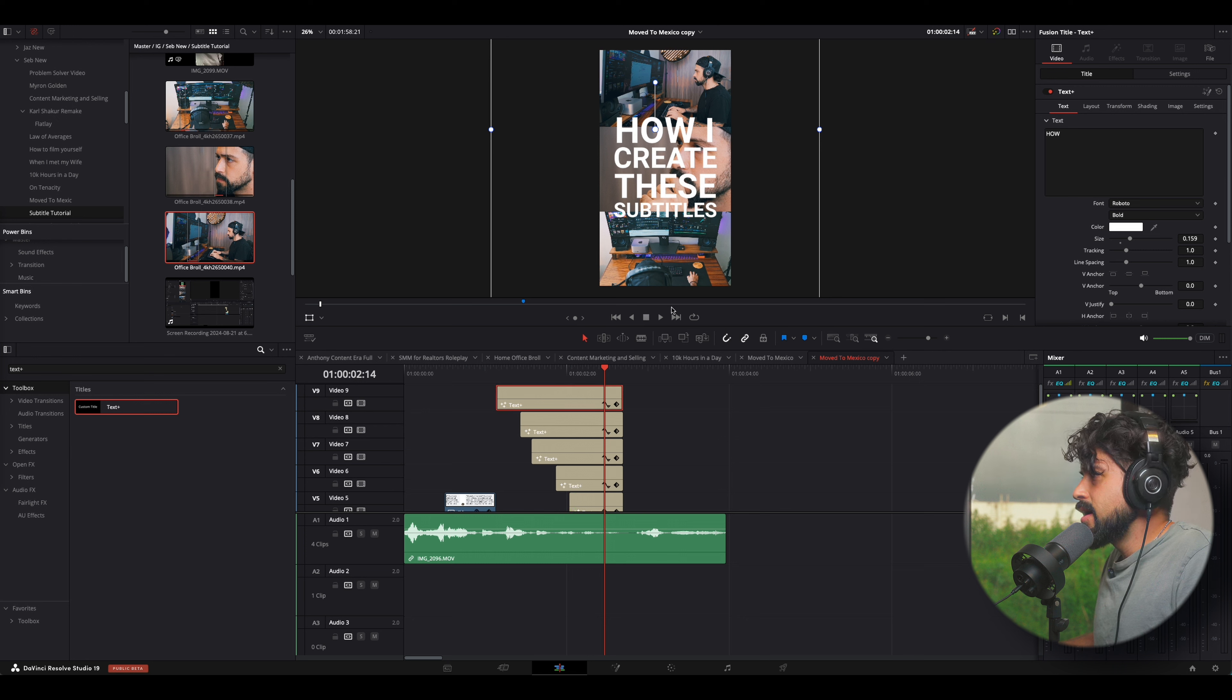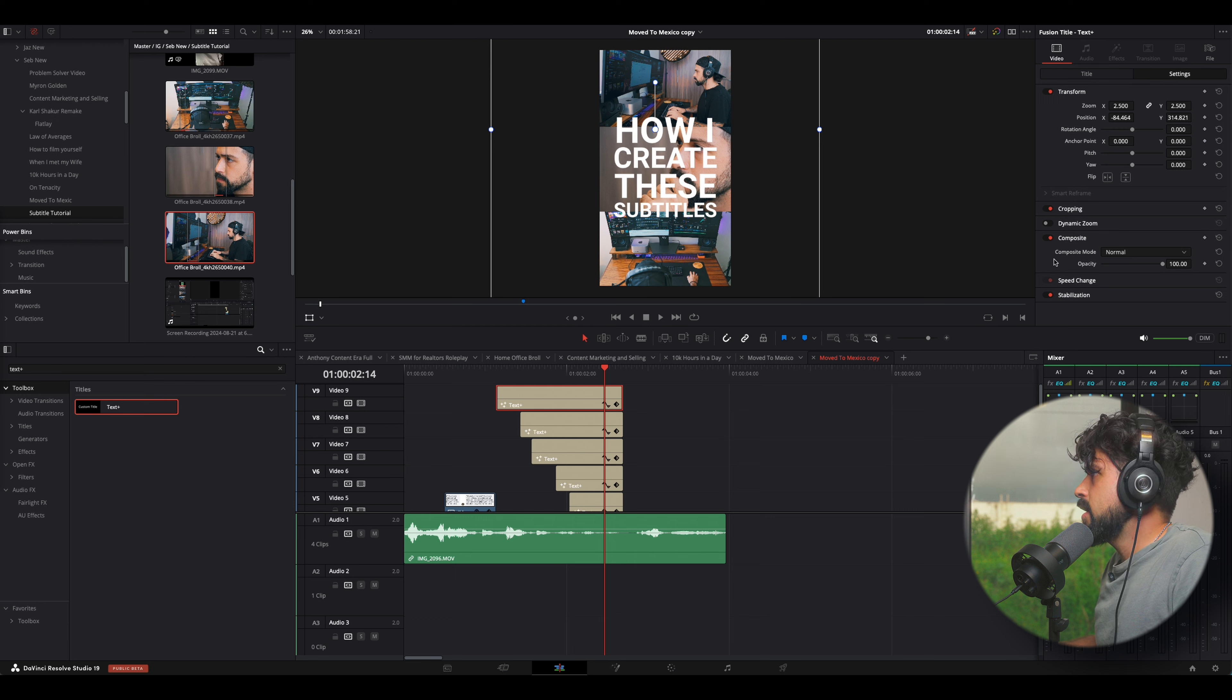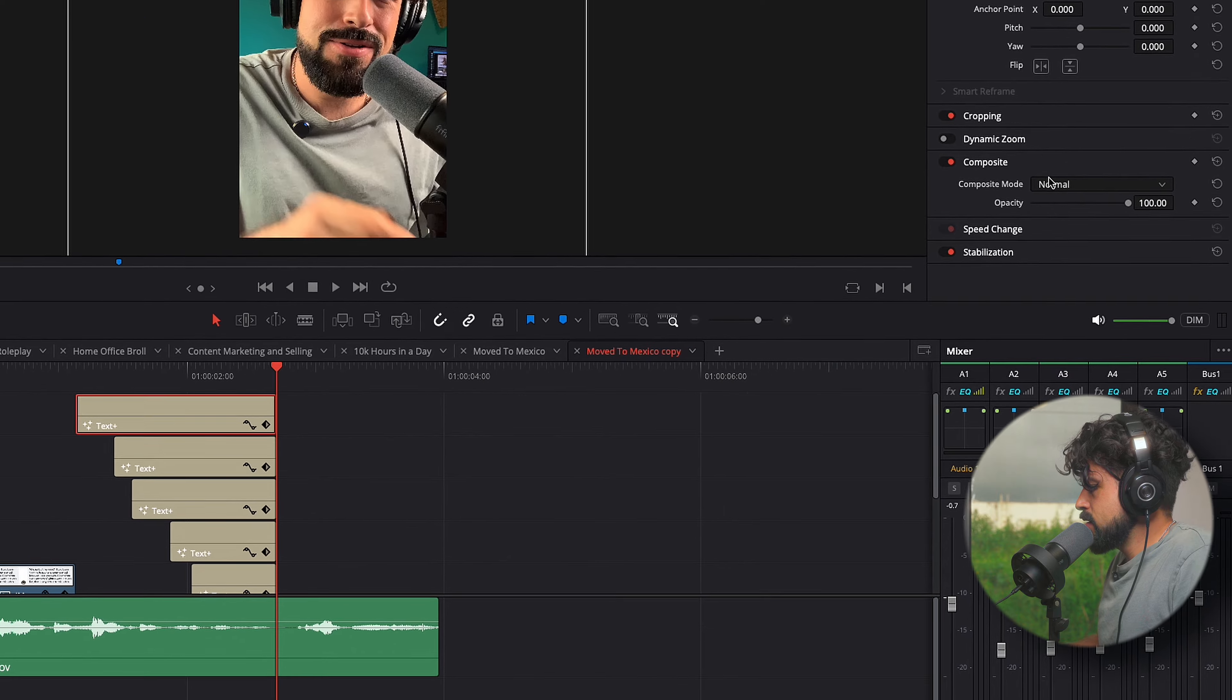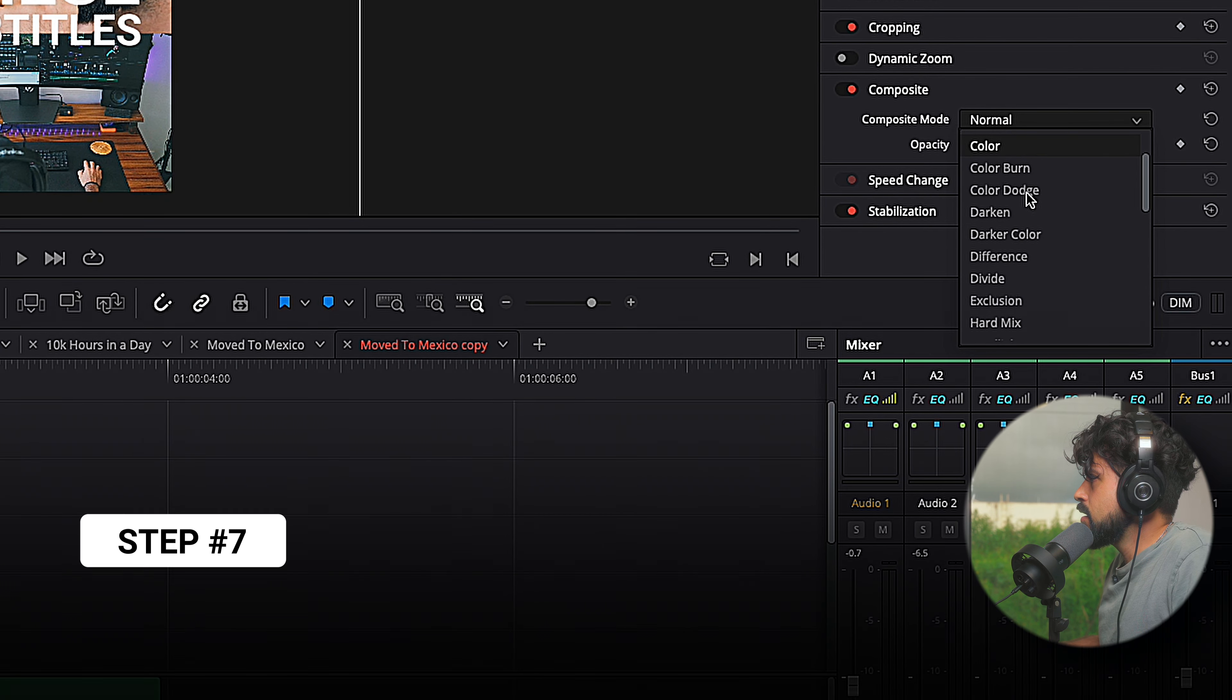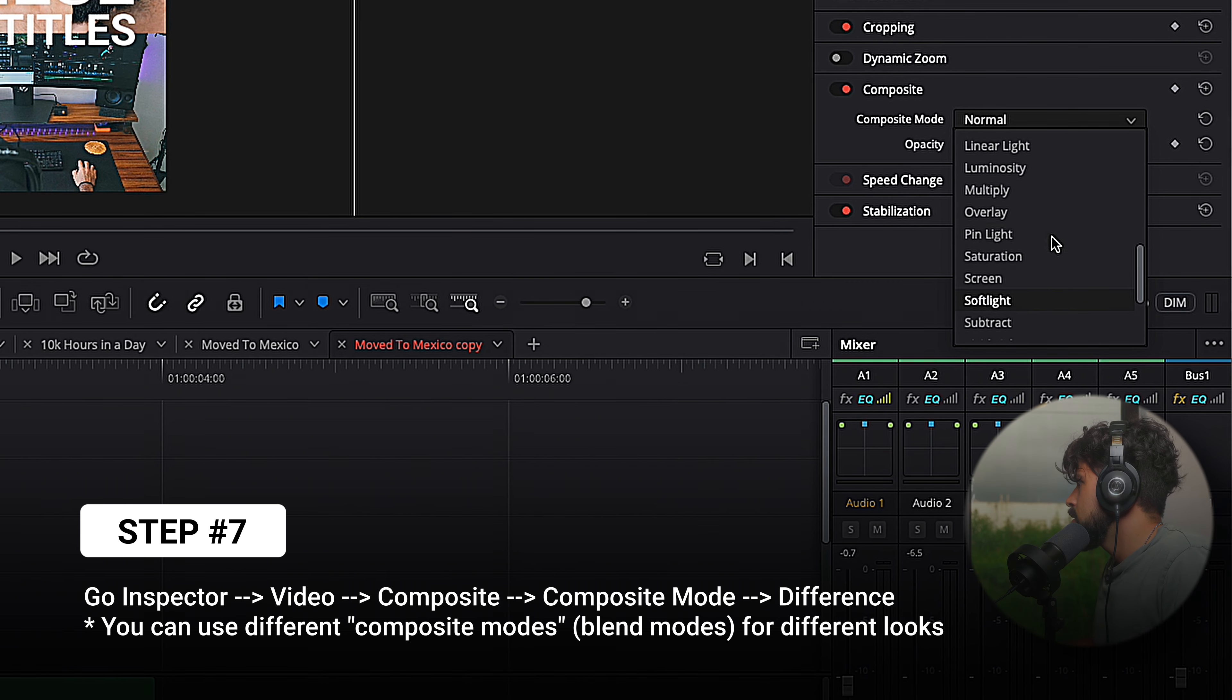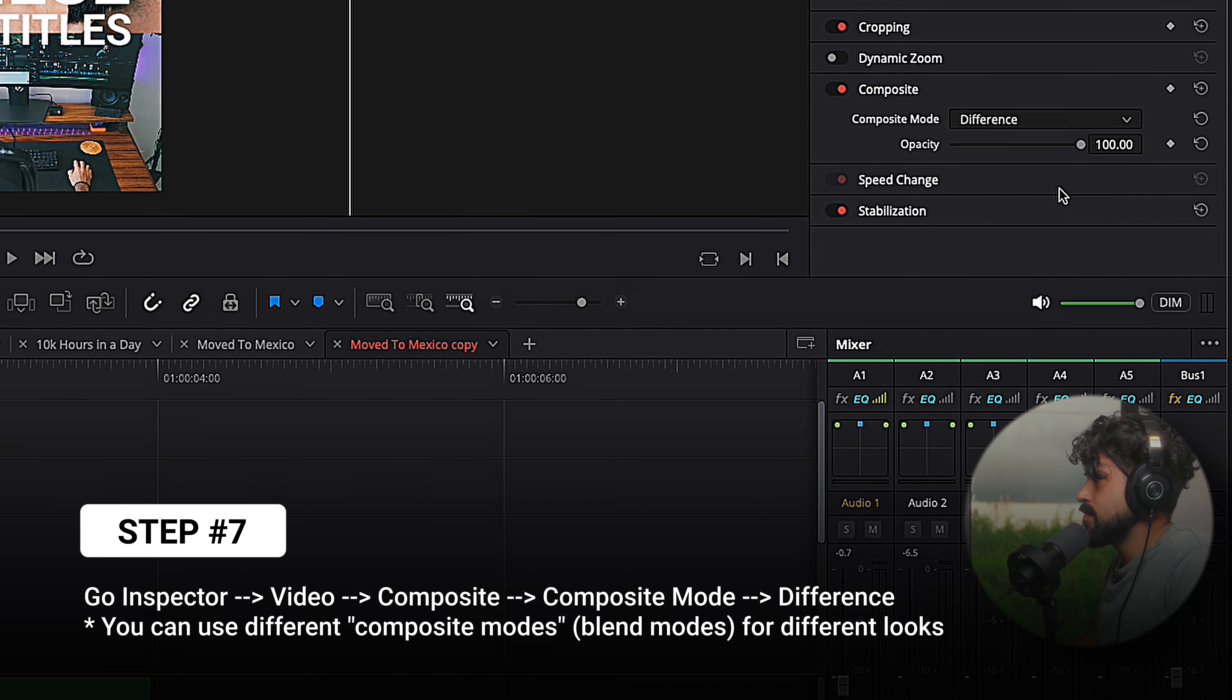Okay. We're almost done guys. Now, we go to the layer, we select it and we want to go to the settings tab, scroll down and go to where it says composite and under composite mode. Right now it says normal and this is where things change. This is where things change. You want to click on that and scroll down until you find difference.